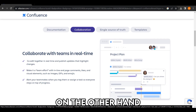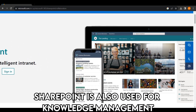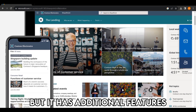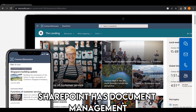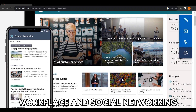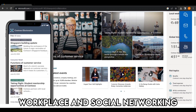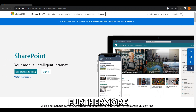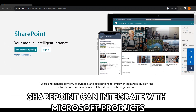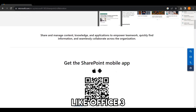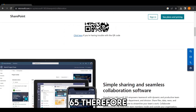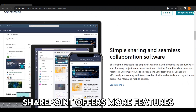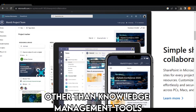On the other hand, SharePoint is also used for knowledge management, but it has additional features. SharePoint has document management, workplace and social networking, and collaboration tools. Furthermore, SharePoint can integrate with Microsoft products like Office 365. Therefore, SharePoint offers more features other than knowledge management tools.